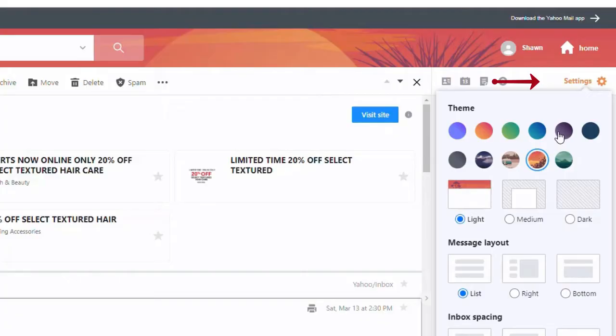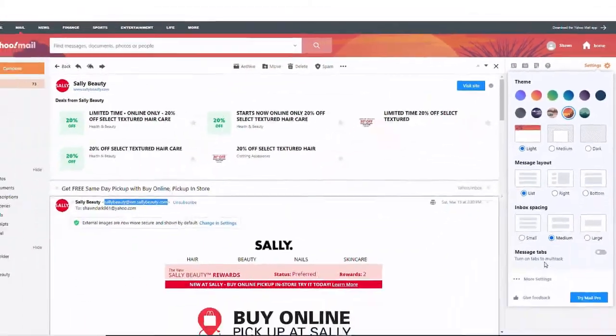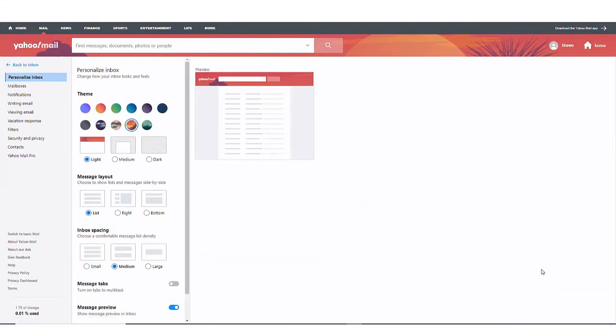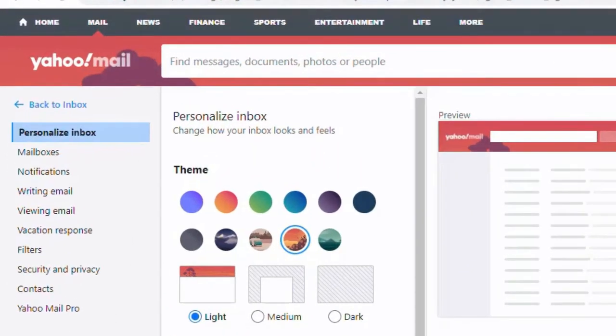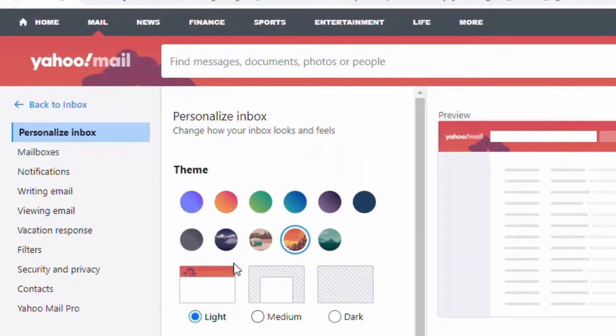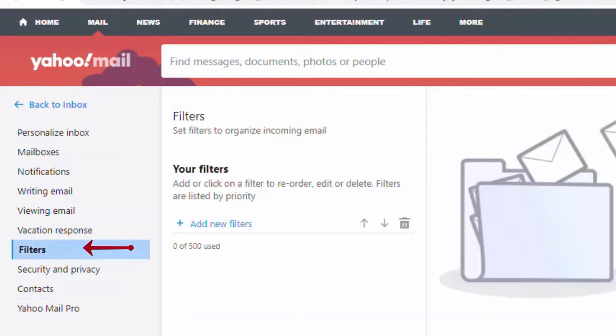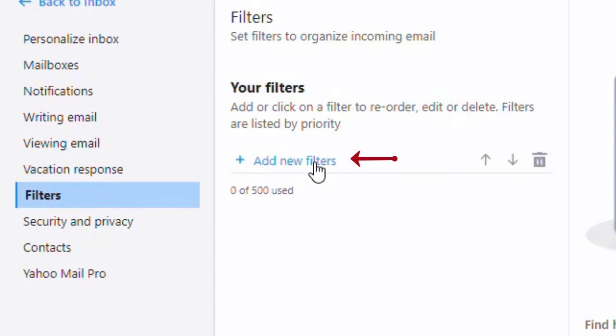When the pop-up menu appears, scan your eye to the bottom of the menu and choose more settings. Next, choose filters. And this is located on the left side of the window. So you're going to scan your eye all the way to the left now. And now you're going to choose add new filters.